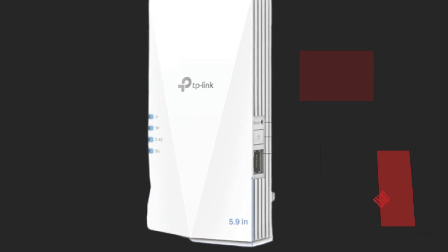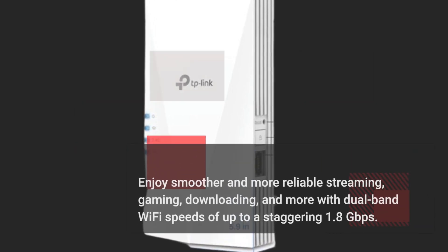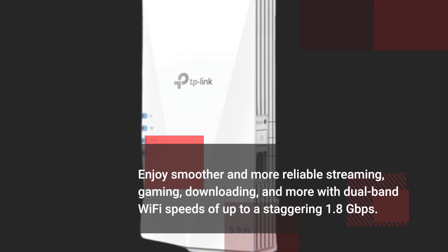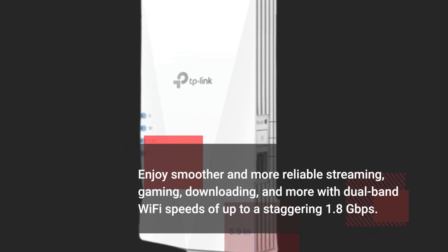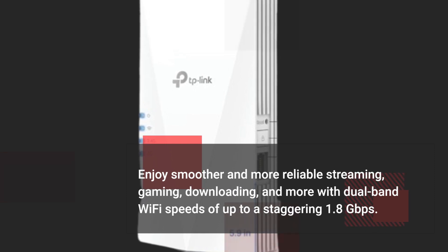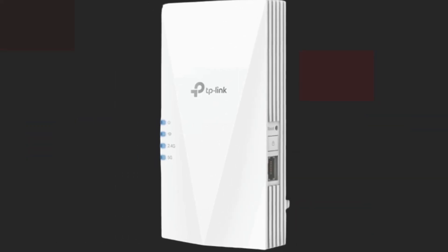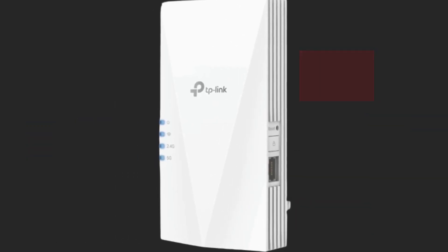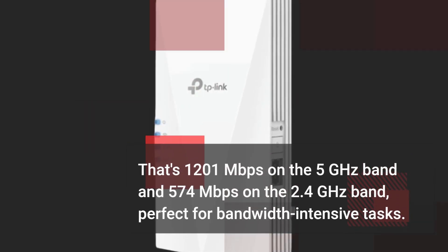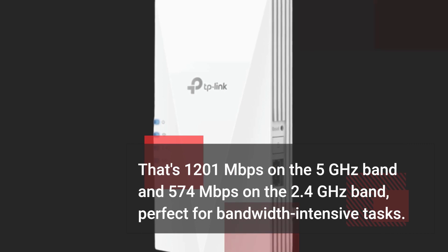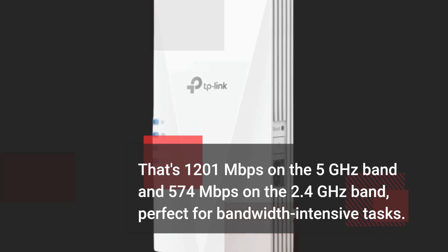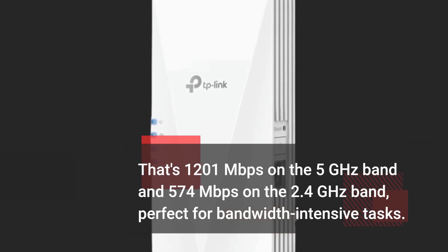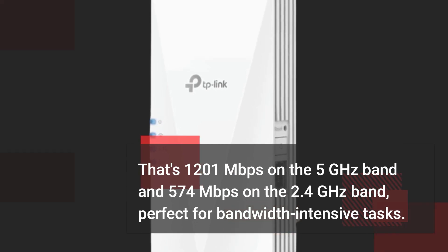Enjoy smoother and more reliable streaming, gaming, downloading, and more with dual-band Wi-Fi speeds of up to a staggering 1.8 gigabits per second. That's 1201 megabits per second on the 5 gigahertz band and 574 megabits per second on the 2.4 gigahertz band, perfect for bandwidth intensive tasks.